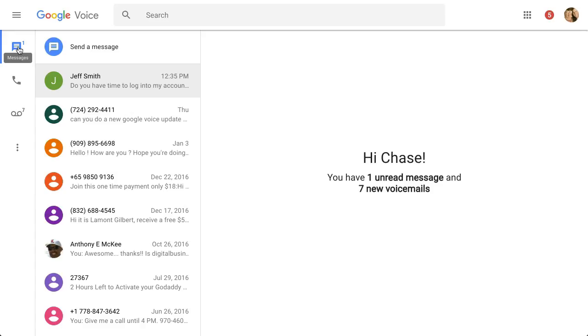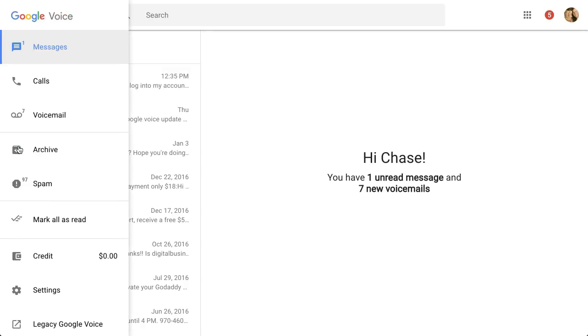You now have your text, you have phone calls and voicemails. Then you have these three dots for more. Click on that, and then down at the bottom, you're going to see Legacy Google Voice.